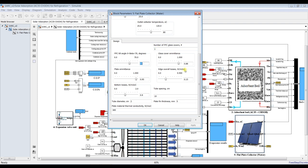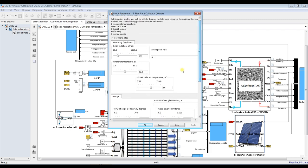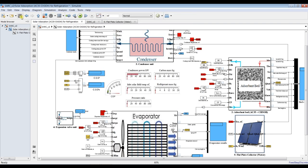We also set glass emissivity, plate emissivity, energy losses kept constant within this range, bottom losses, and tube spacing — because this is a flat plate solar collector. Set the tube diameter, plate thickness, and thermal conductivity of the tubes — we can use copper. I'll set the minimum range to 500 and save the model.